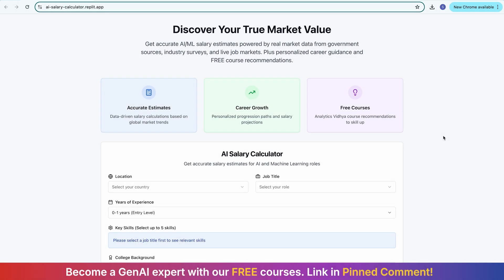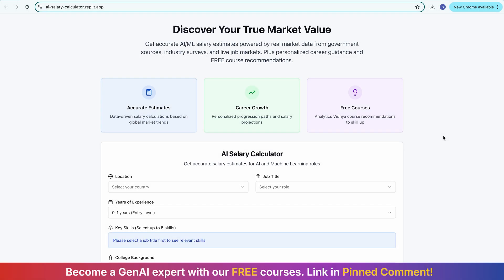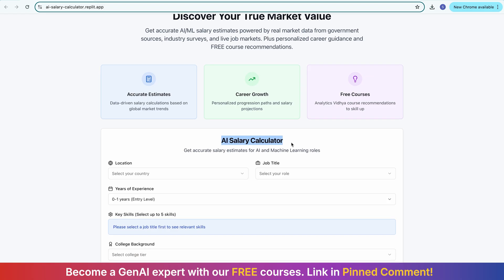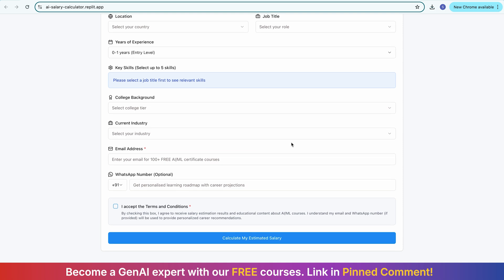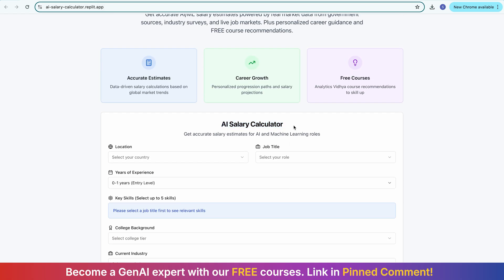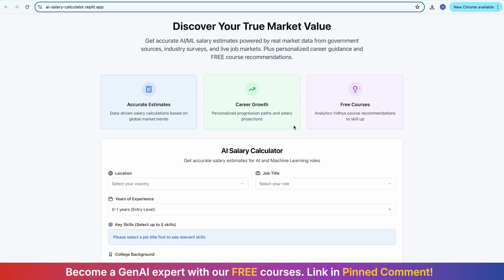Today I have created this complete application end-to-end, which is called the AI Salary Calculator, where I calculate salaries of different profiles based on your job title and years of experience. In this calculator, you will also see salary by country, estimated salaries, which courses you should do, and your complete career progression. The best part is that I have created this complete application without any technical knowledge, without any coding knowledge — thanks to vibe coding.